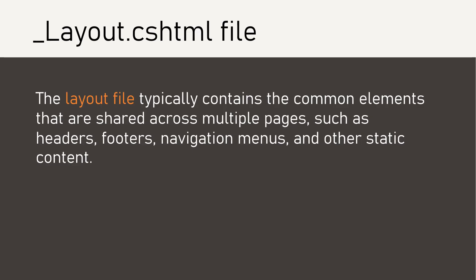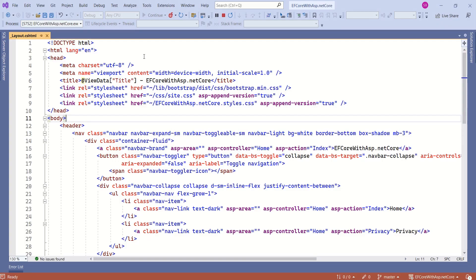The layout file typically contains the common elements that are shared across multiple pages such as headers, footers, navigation menu and other static content. Let's take a quick look at this file.